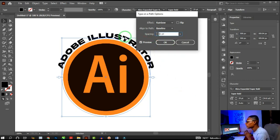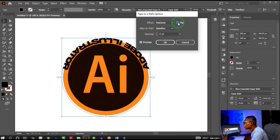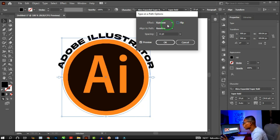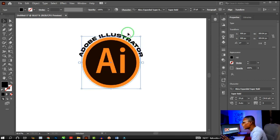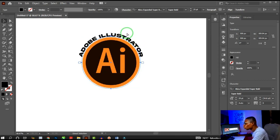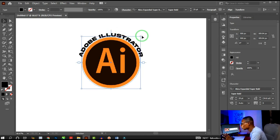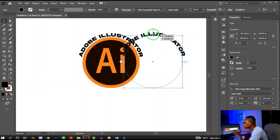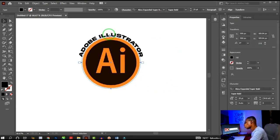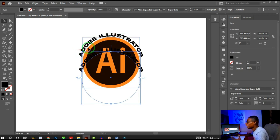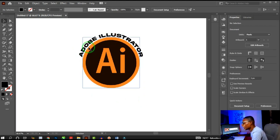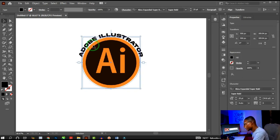The Flip option rotates the text to the other side of the path. Let's set everything back to Rainbow, Baseline, and hit OK. Now duplicate the text: press Ctrl+C to copy, then Ctrl+F to paste in place. Paste in place keeps the duplicate exactly where the original was — unlike Ctrl+V which pastes it anywhere.